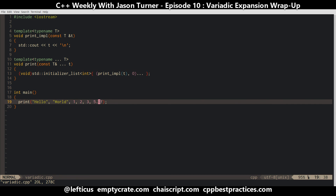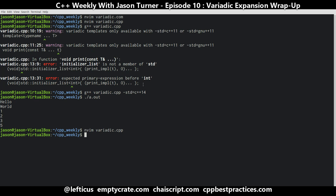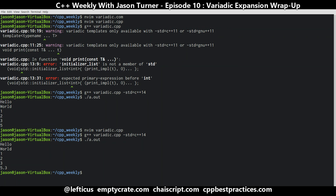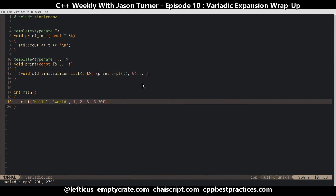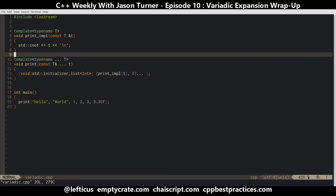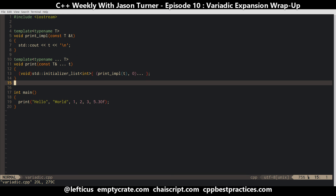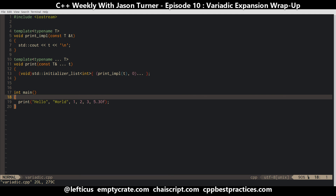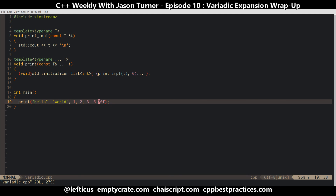Let's actually change this to something that looks like a floating point value so we can see what we're getting. Alright. So there are two important things to remember. The first is that the order of parameter evaluation for function calls is unspecified by the standard.